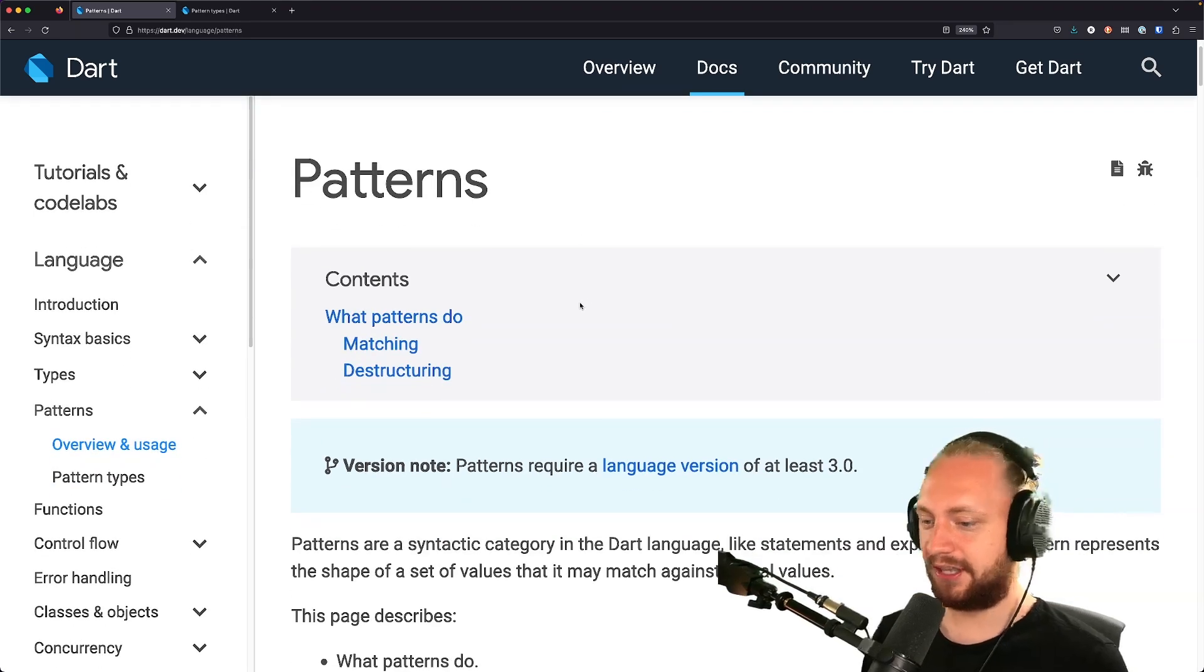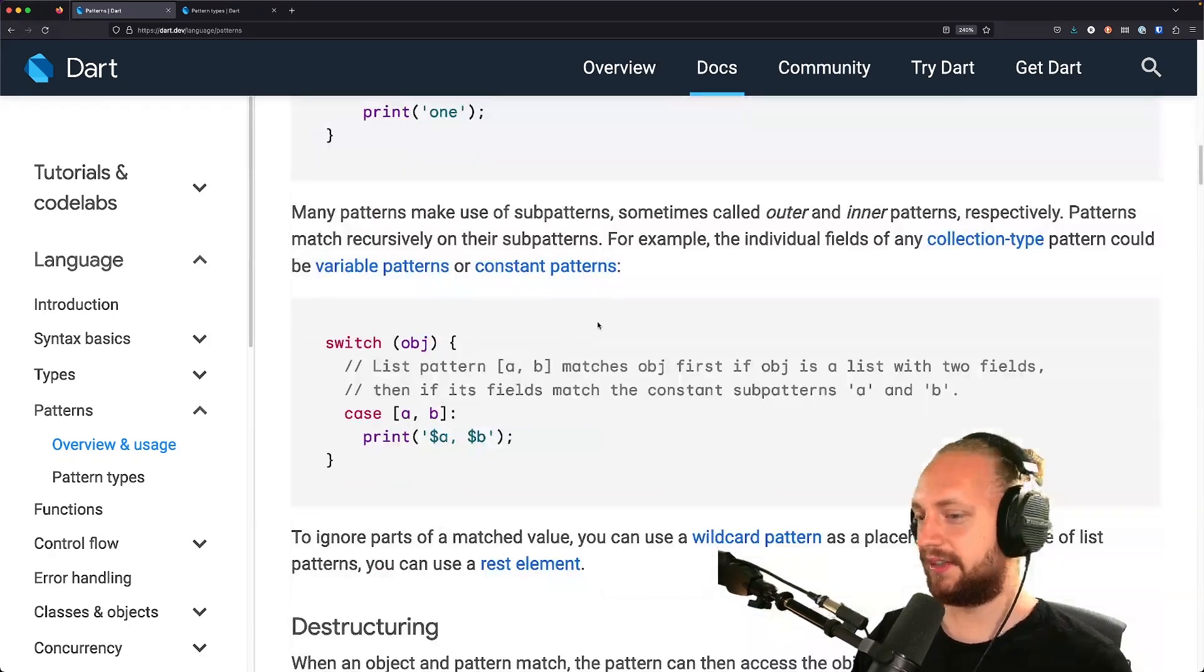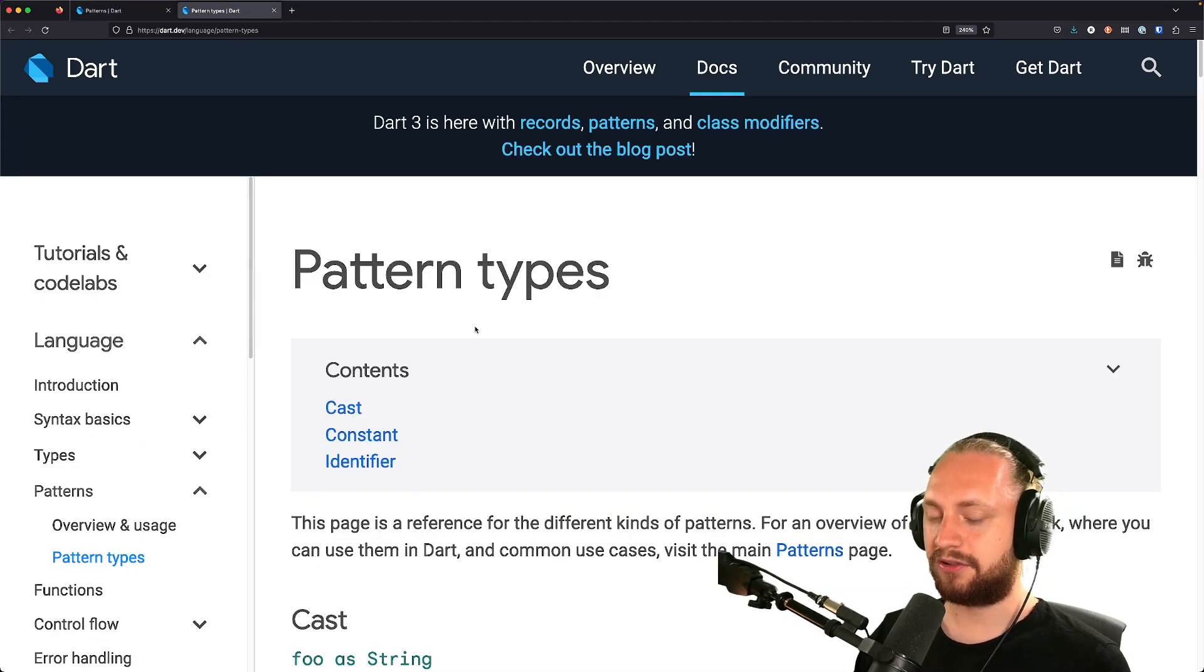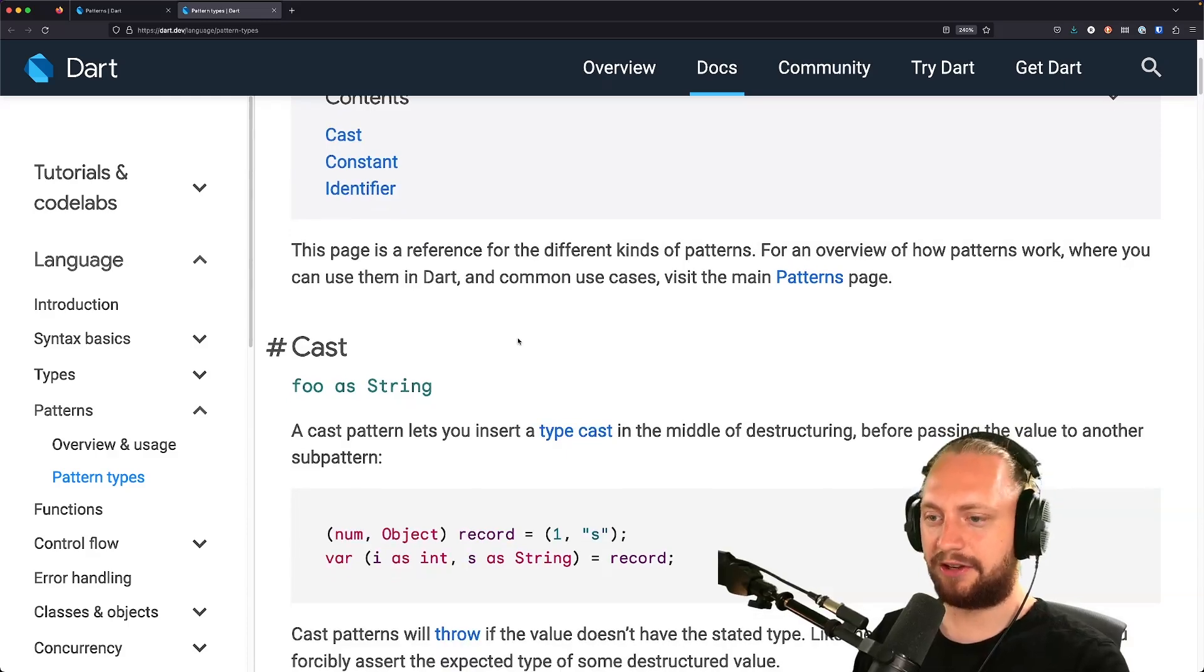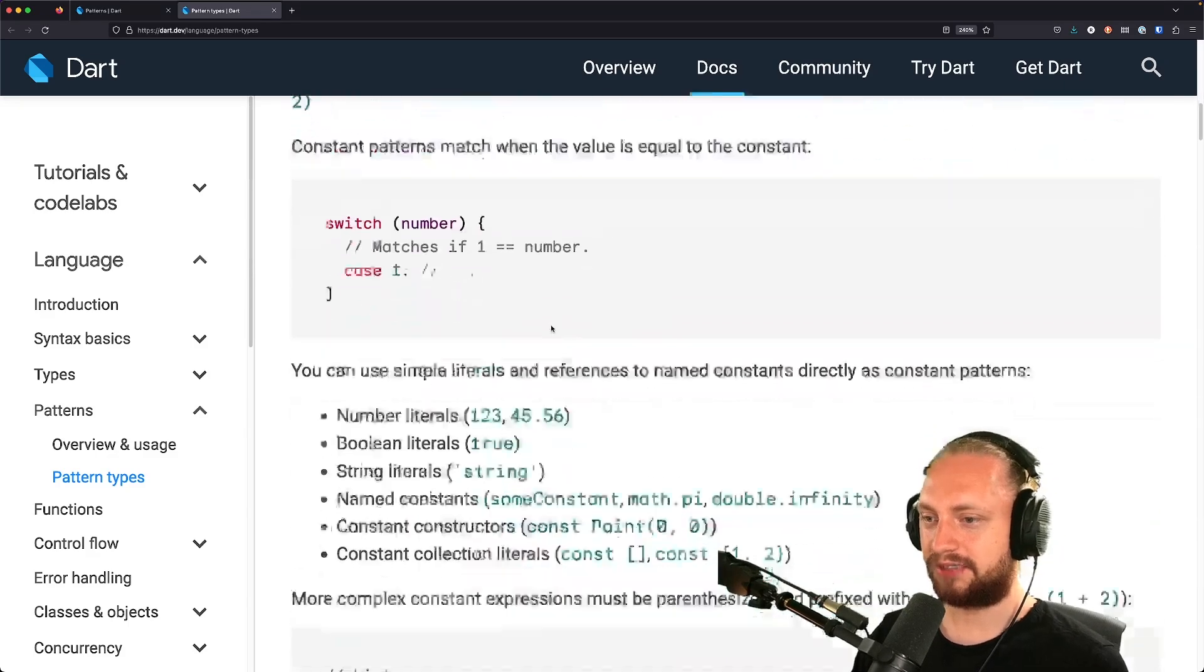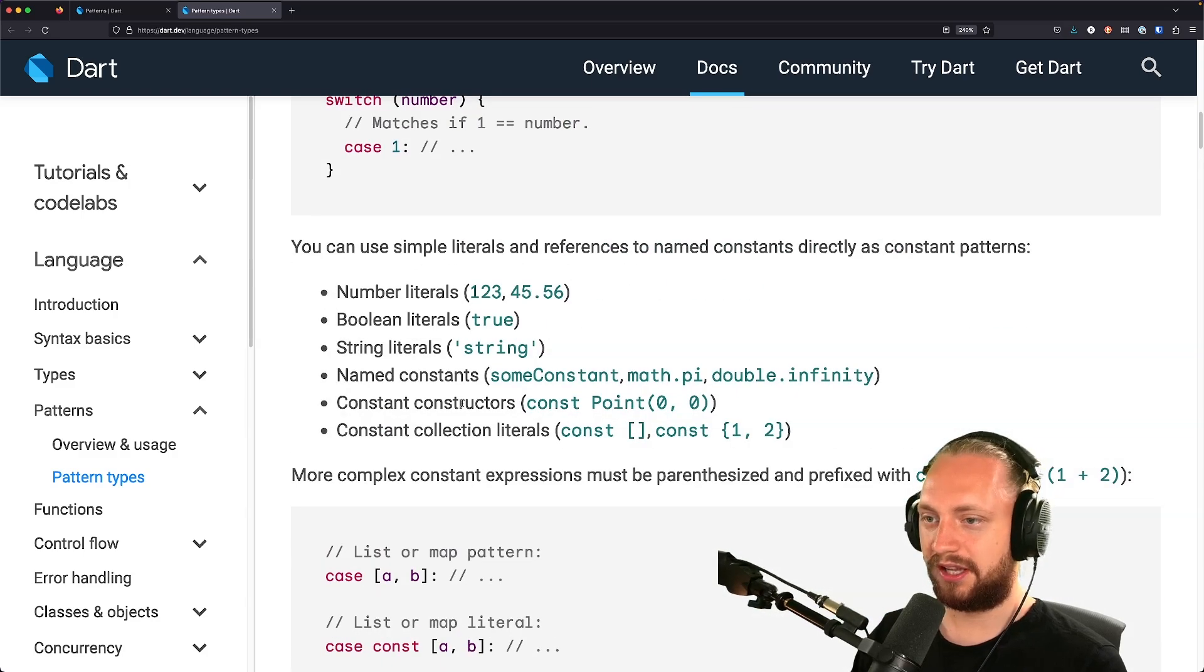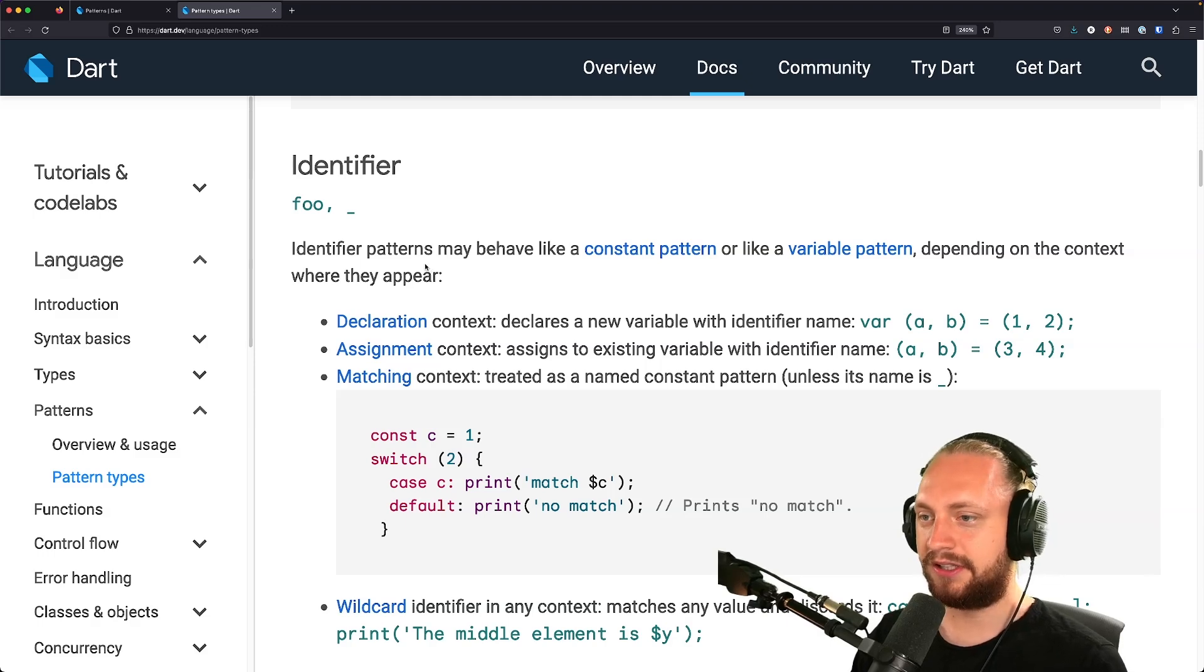Here you can see and read everything about pattern matching, some use cases, examples and all of that. You can also find pattern types. Here you can see everything you can match patterns to. So for example we can match to constants, we can match to literals, whatever everything else that we have here.